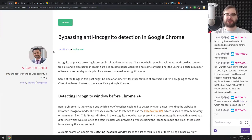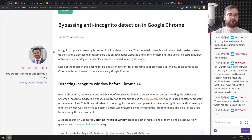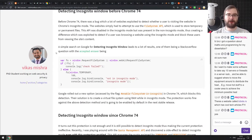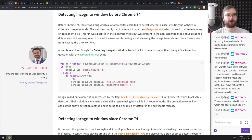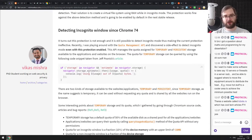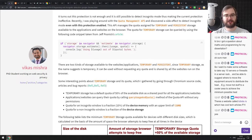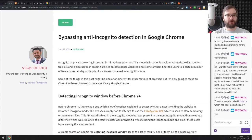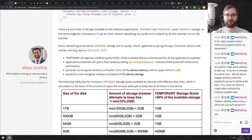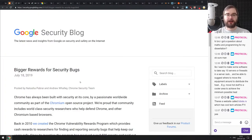Next is 'Bypassing Anti-Incognito Detection in Chrome.' Chrome 74 released a fix for the requestFileSystem bug that made incognito mode detectable, but people already found another way: using navigator.storage.estimate gives a different estimation in incognito mode versus normal mode. There are now two or three more ways to do it — it's a never-ending cat-and-mouse game. Interesting if you want the details.